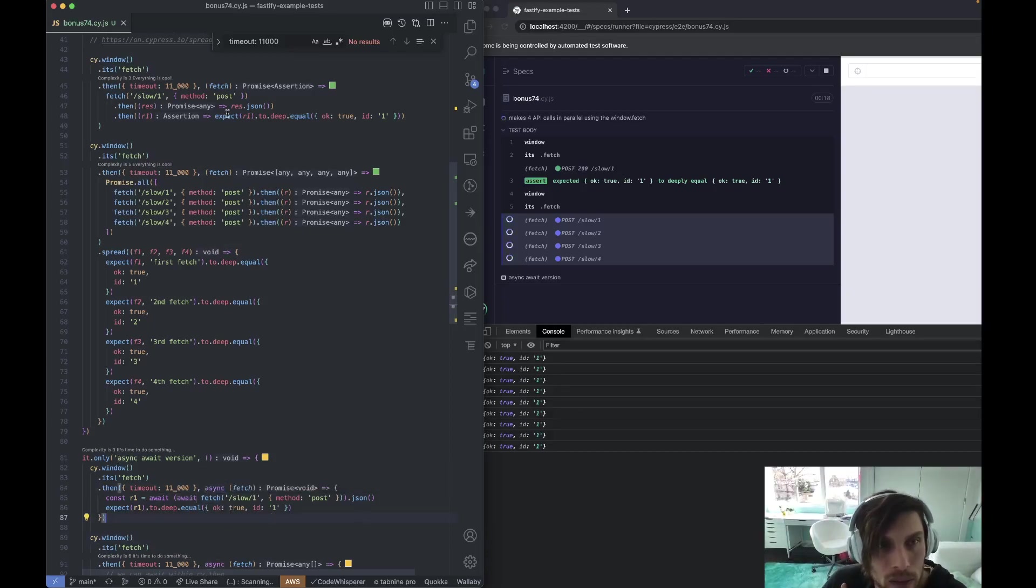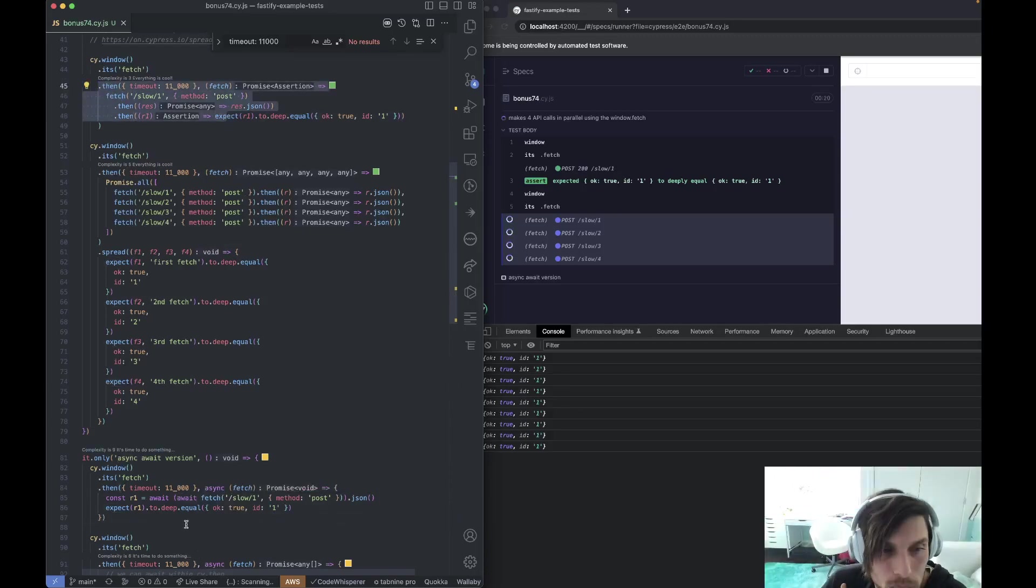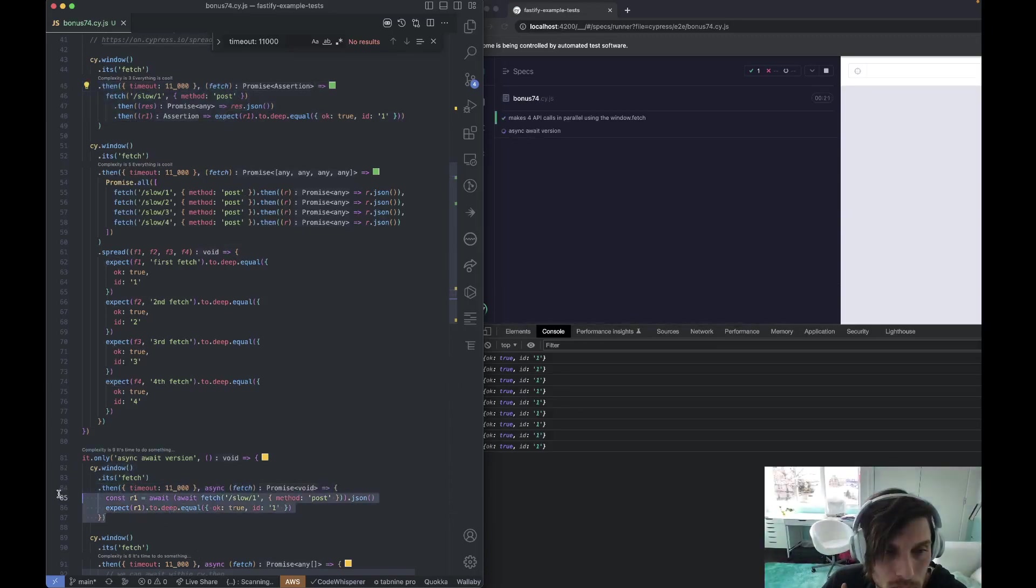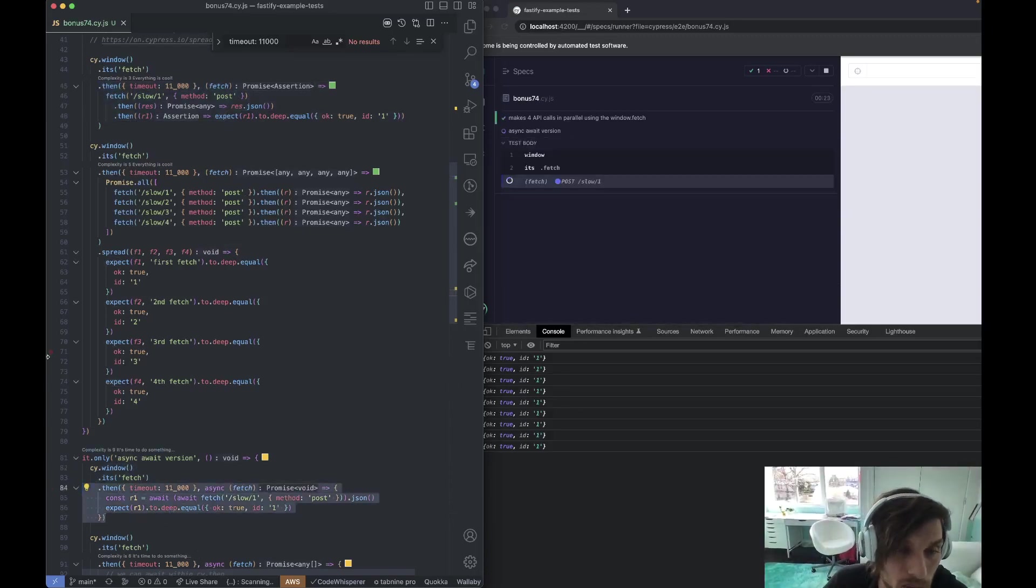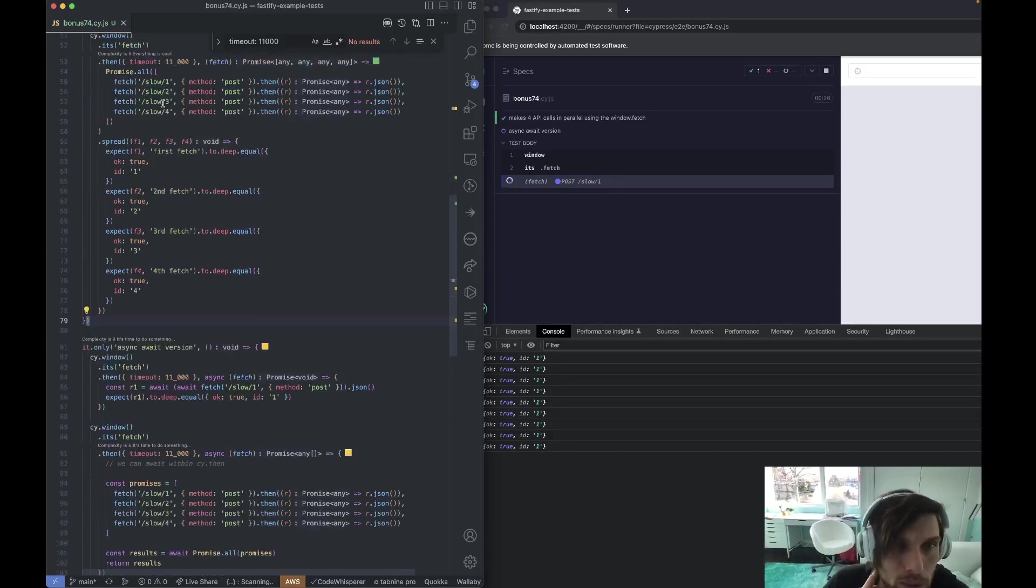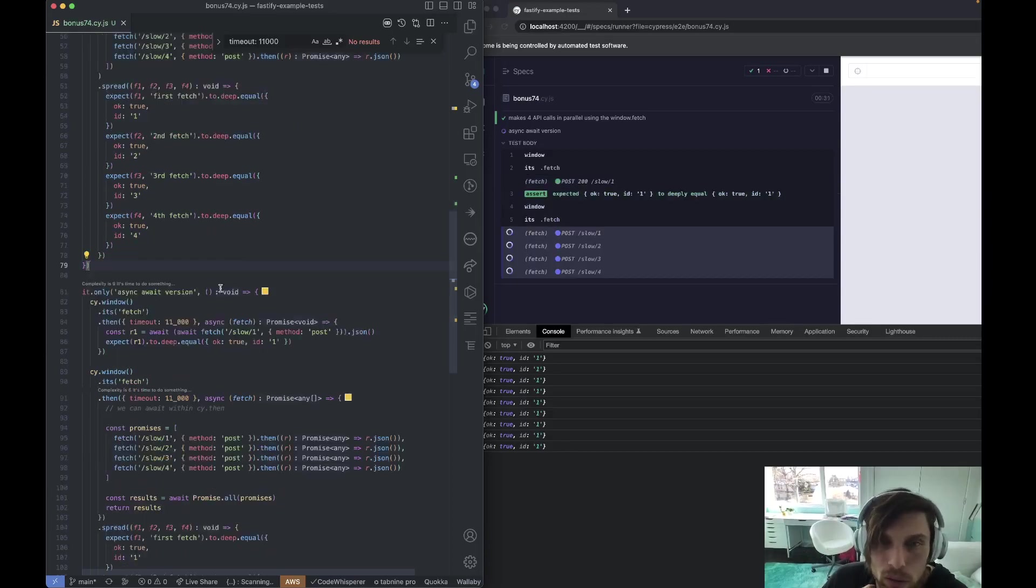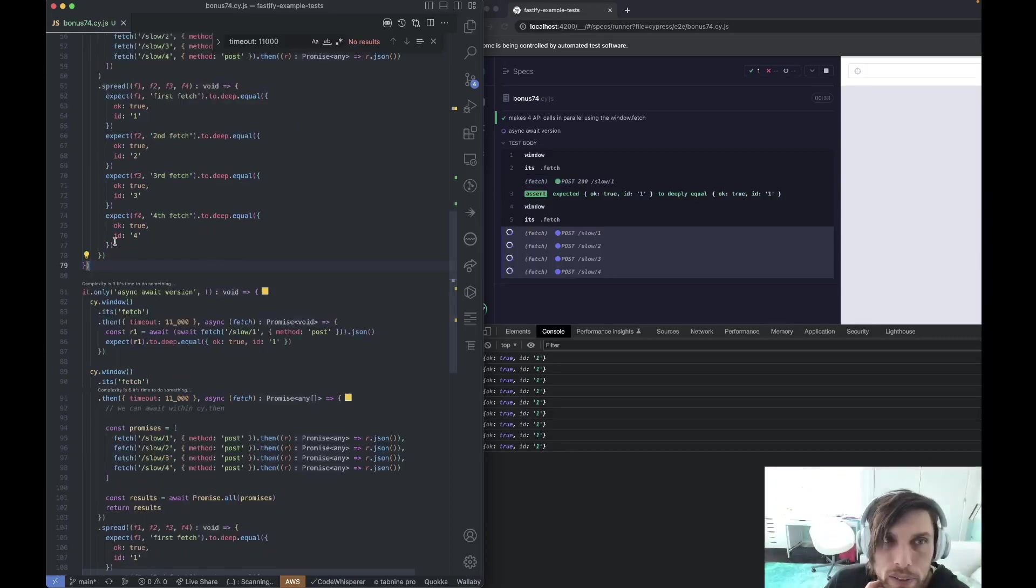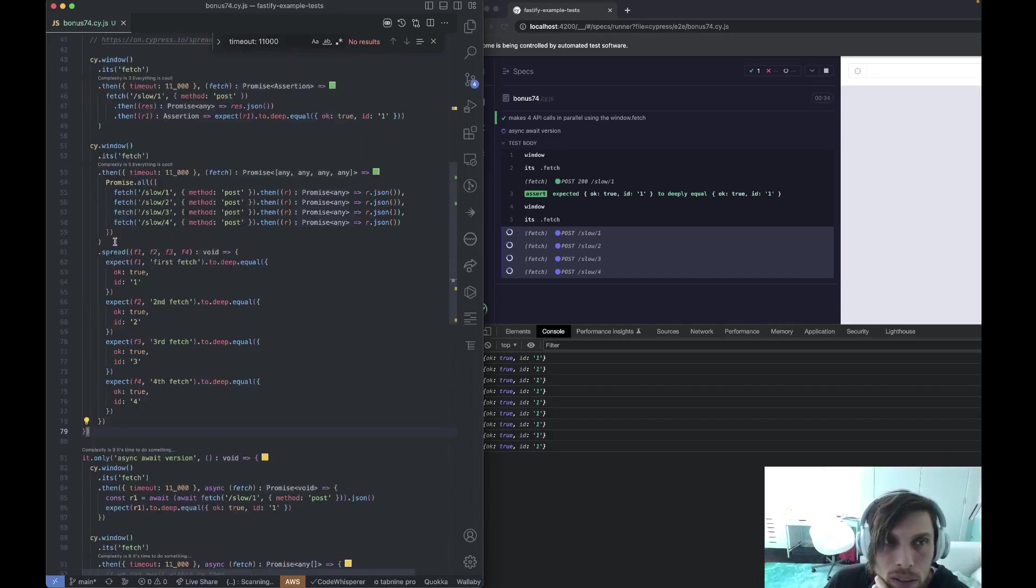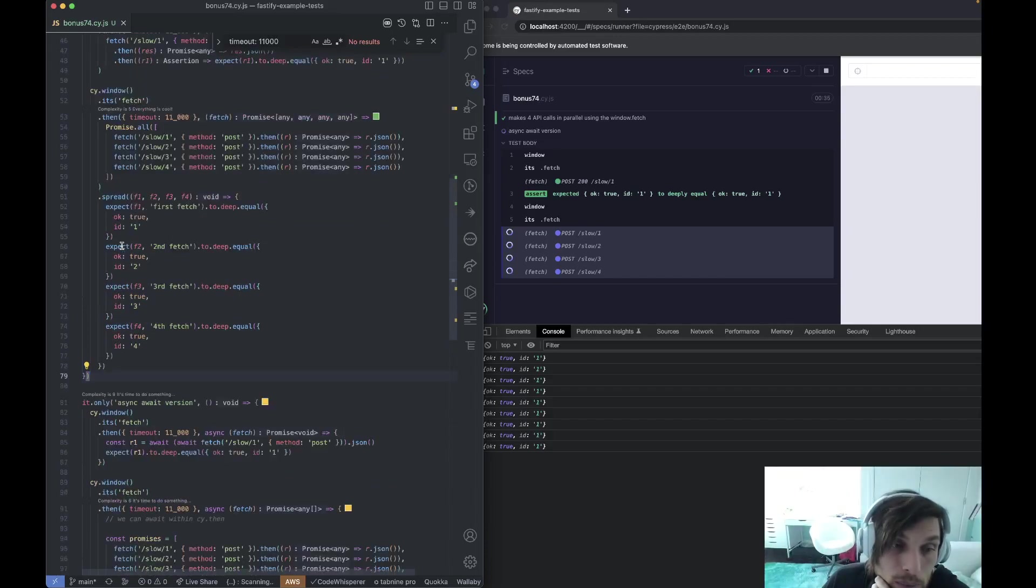But for sure, the Promise.all version where all of them are in parallel, just do your immediate return. It's perfectly fine. So those are the highlights.